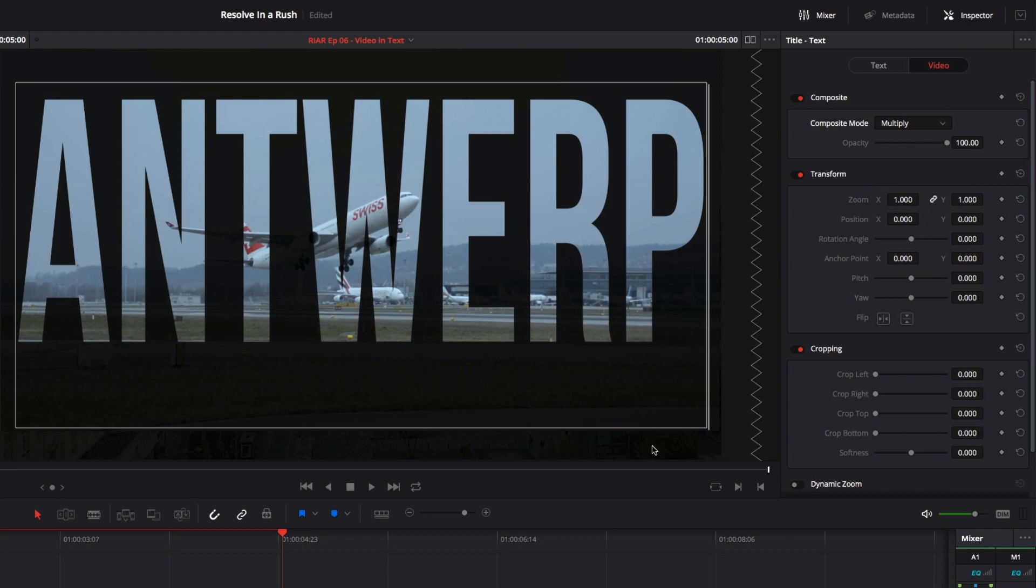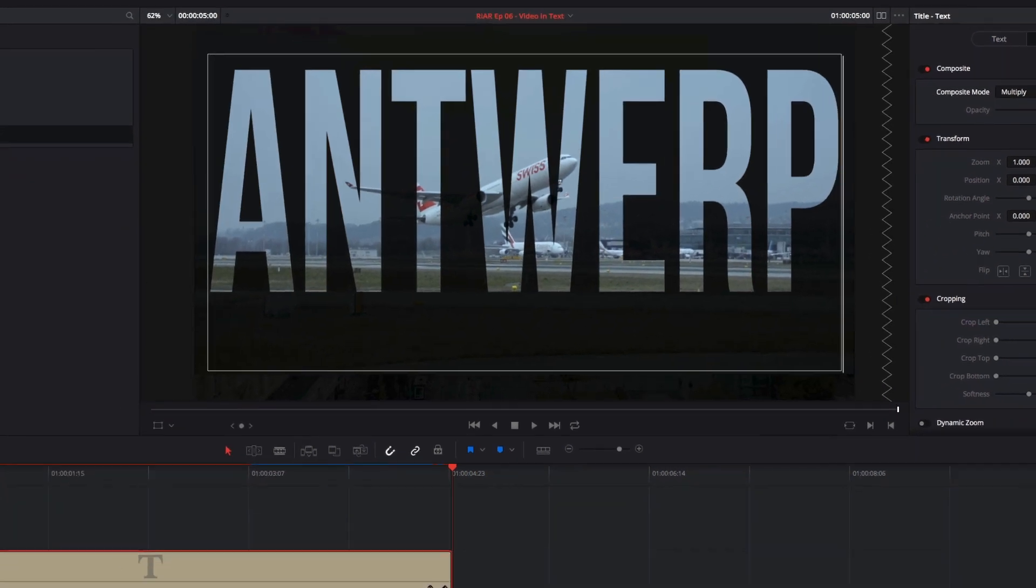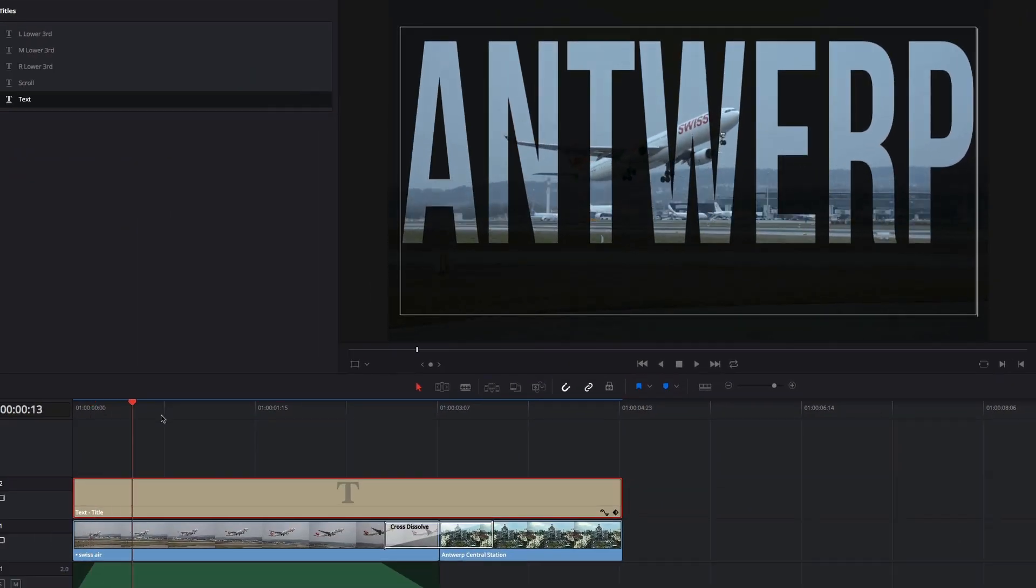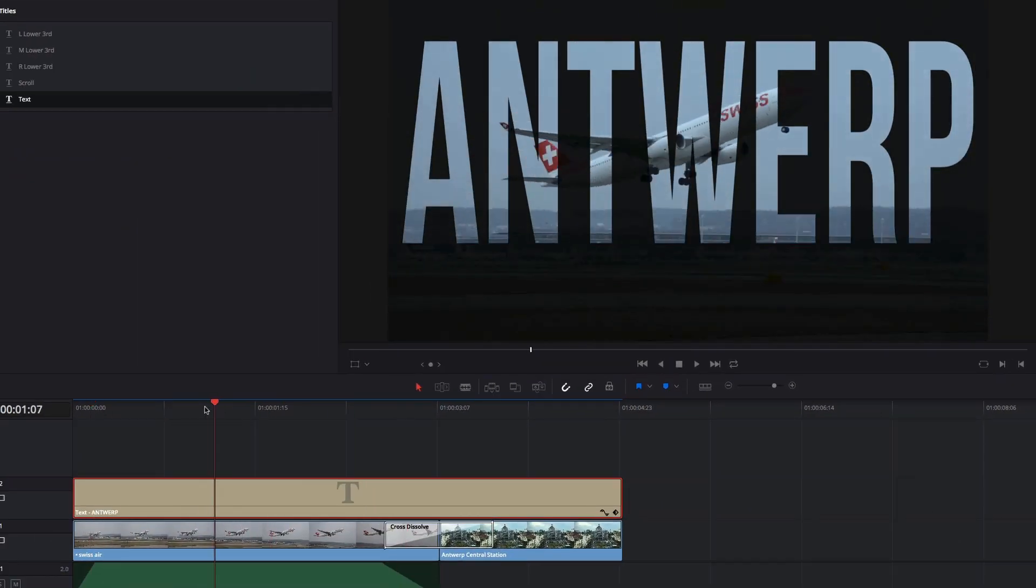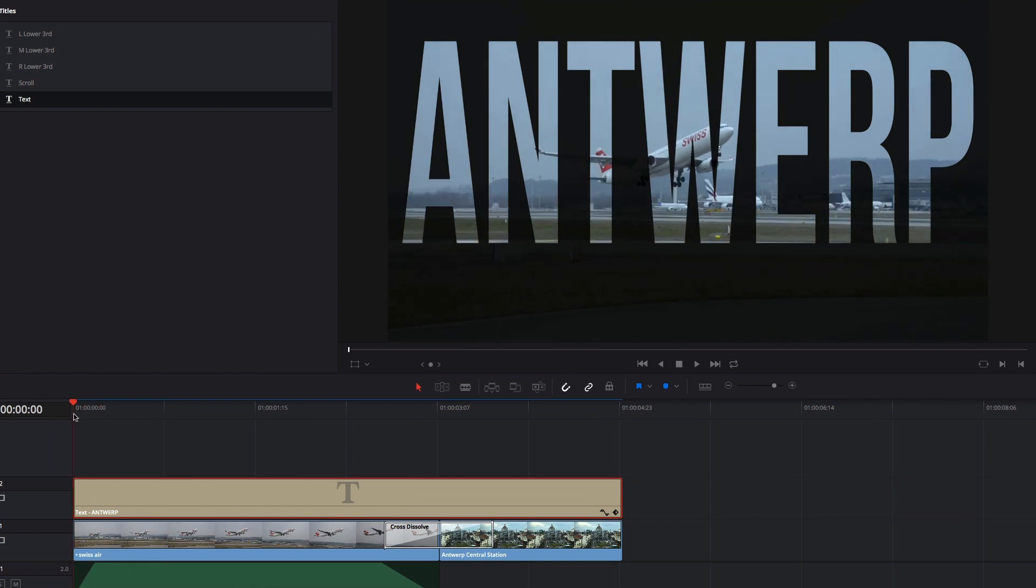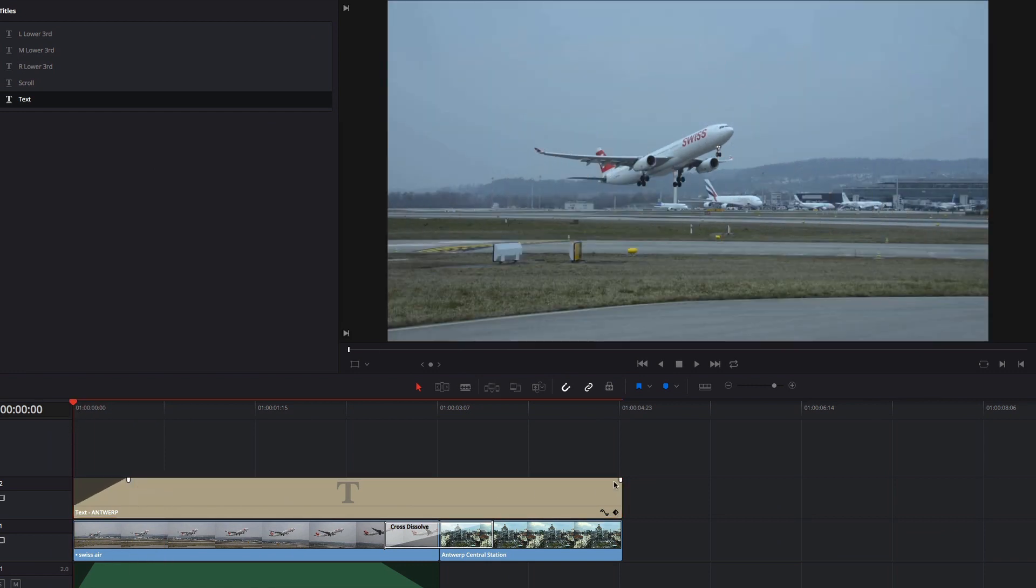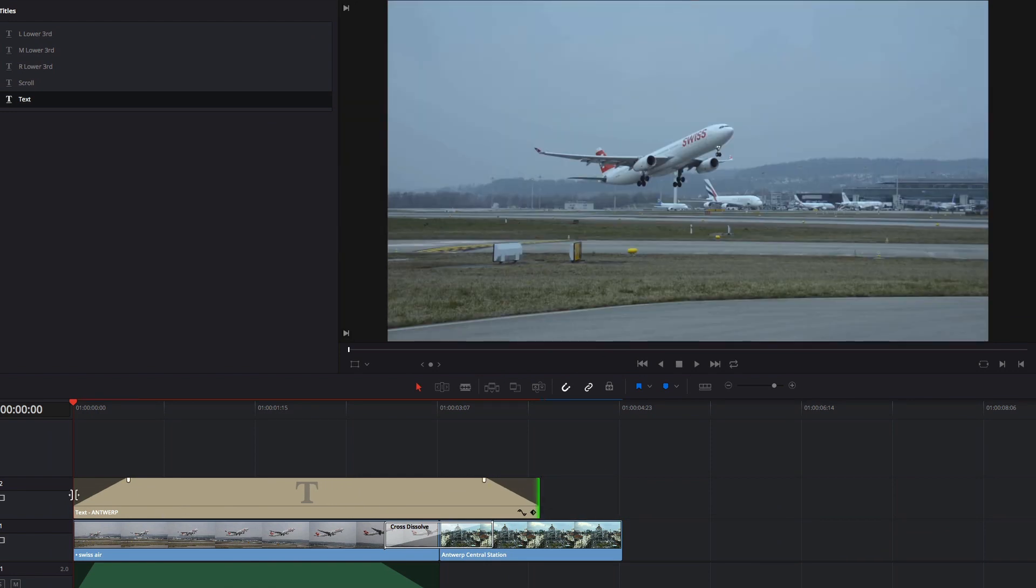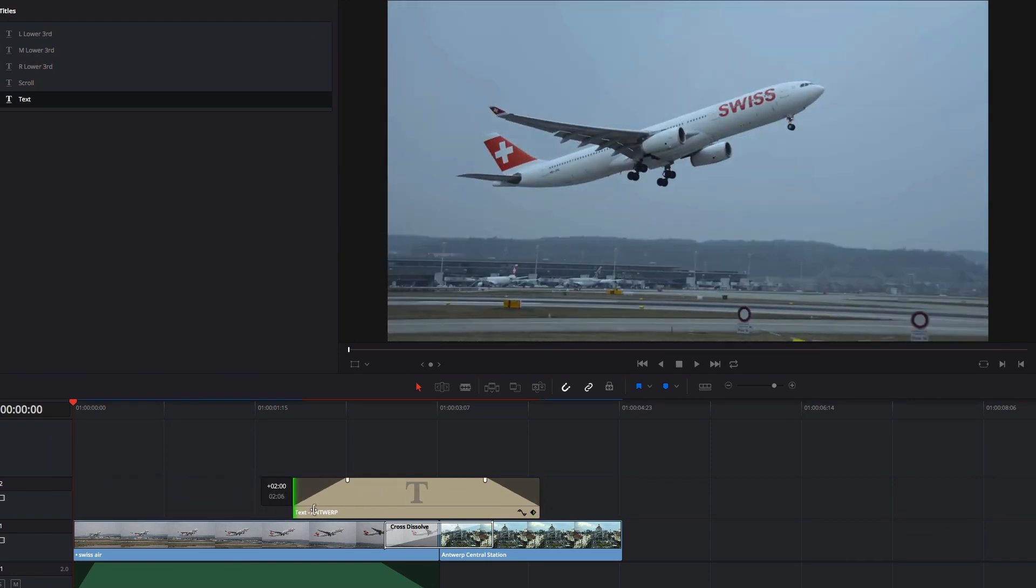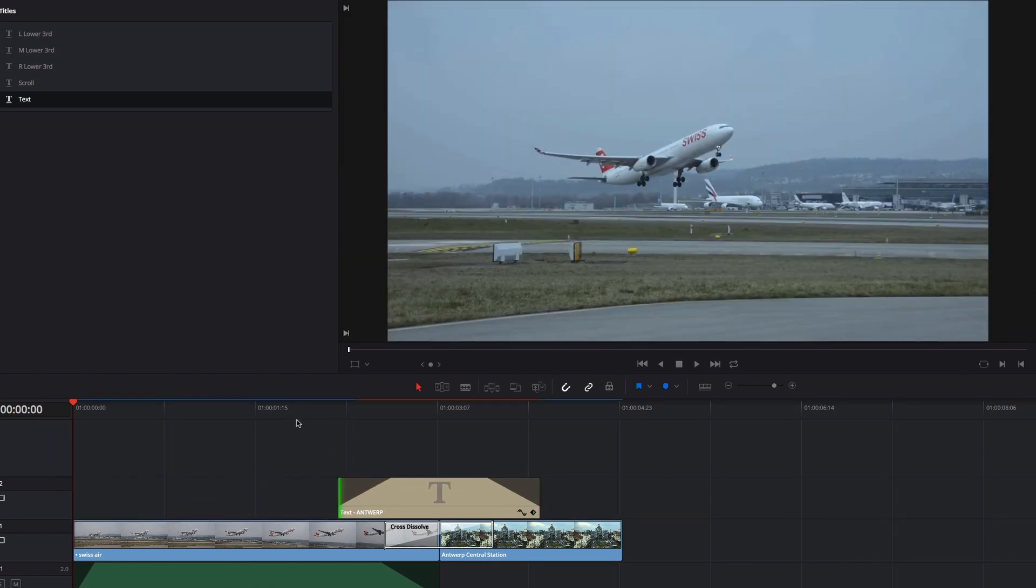This looks great, but results may vary if you're using a background color other than black. At this point I can drag out fade handles on either end of the title, and lay it over the transition to create a very quick and easy title transition.